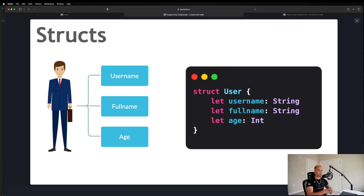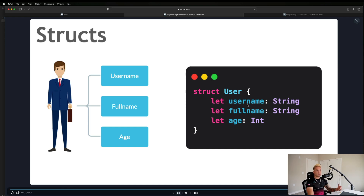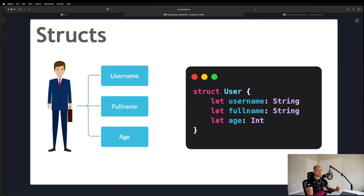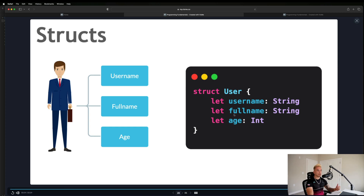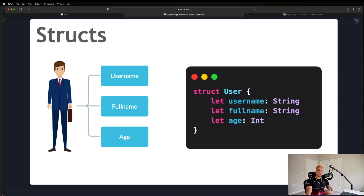Once we have the blueprint, we can create instances and supply values. For example, if I want to create Batman as a user: his username is batman, his full name is Bruce Wayne, his age is 35. Then for the Joker: his username would be joker, his full name could be Heath Ledger, and he could be 32 years old.